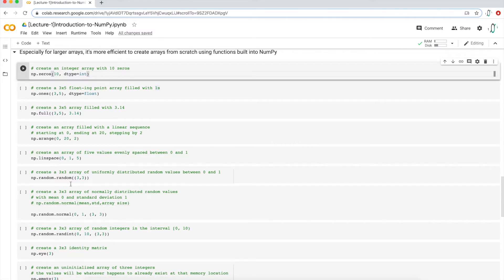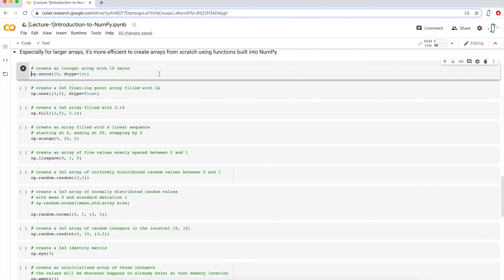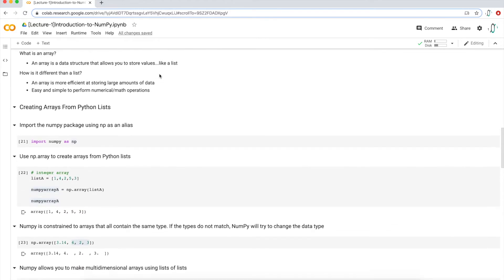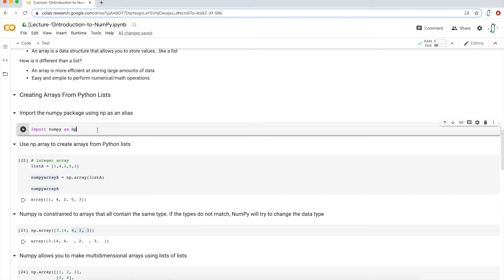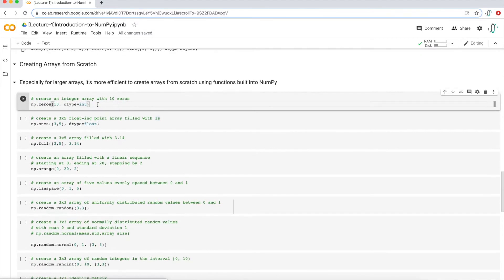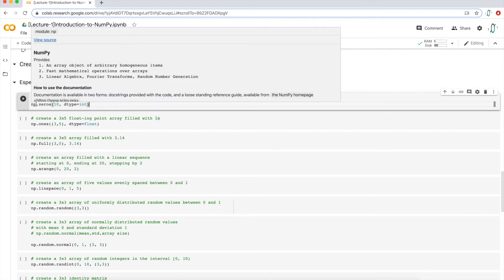All of this is already coded up in the Python notebook with comments about what each function does. So let's just go through them one by one. The first one is to create an integer array with 10 zeros. The function is called zeros, and it's a NumPy function. Remember that you need to import the NumPy library. If you go up in the notebook, you'll see the line that says import NumPy as np. Execute that line of code and then you'll be able to use the NumPy zeros function.